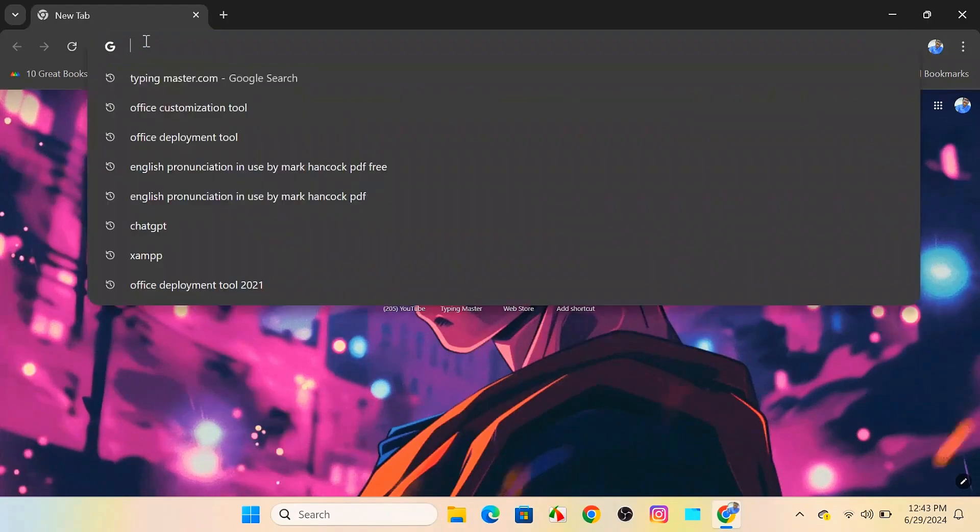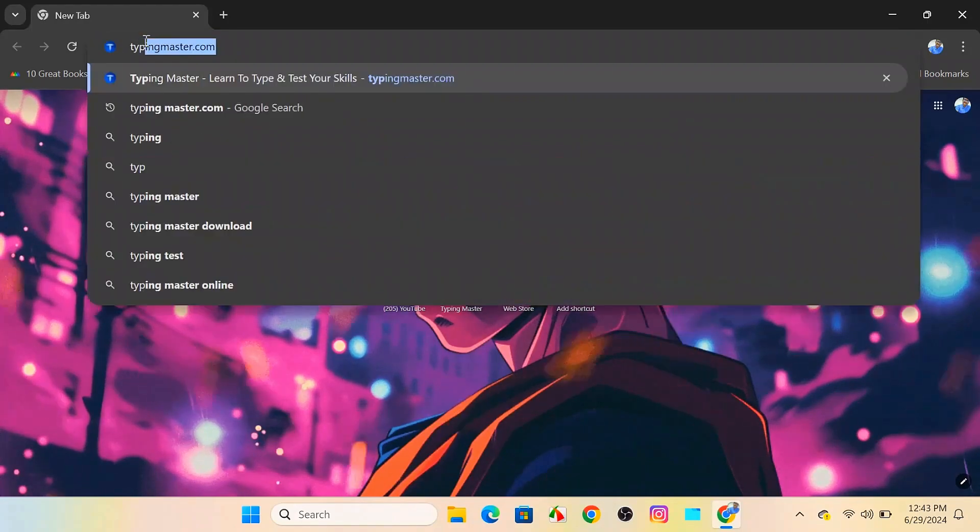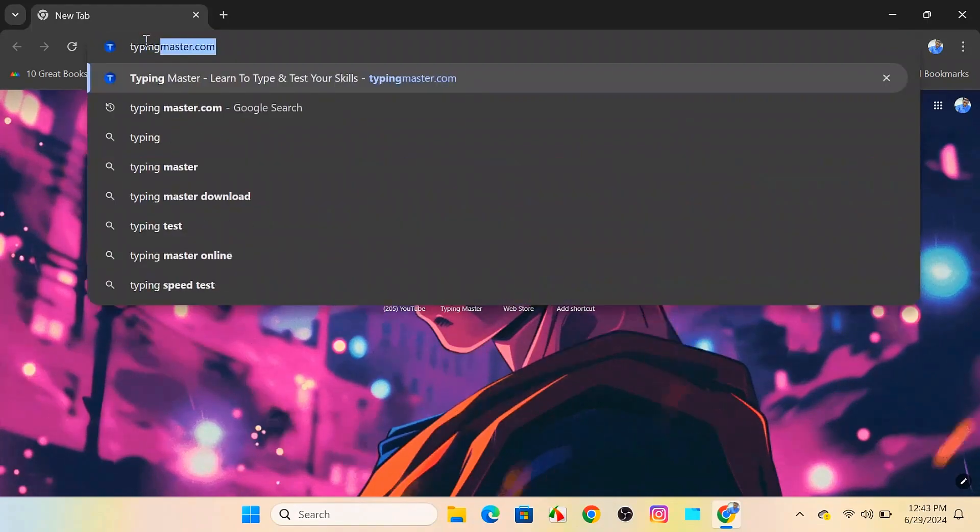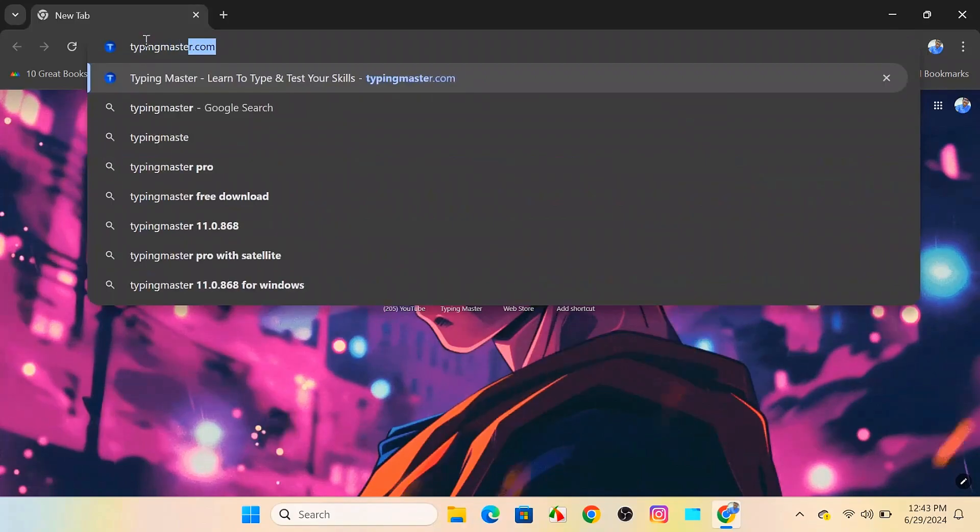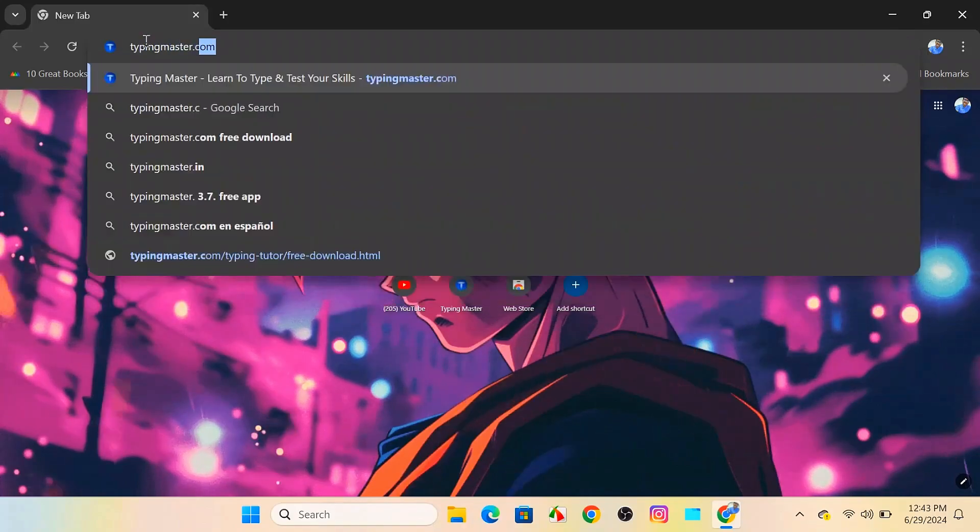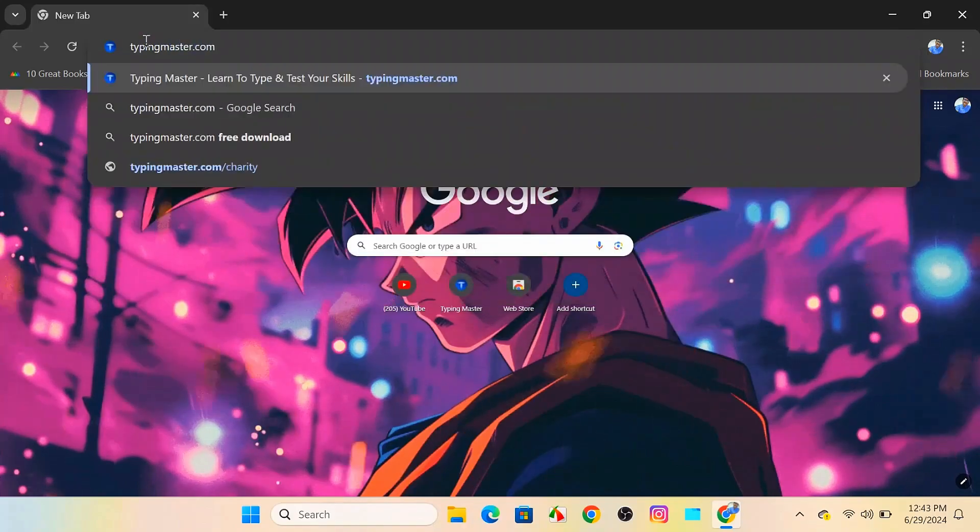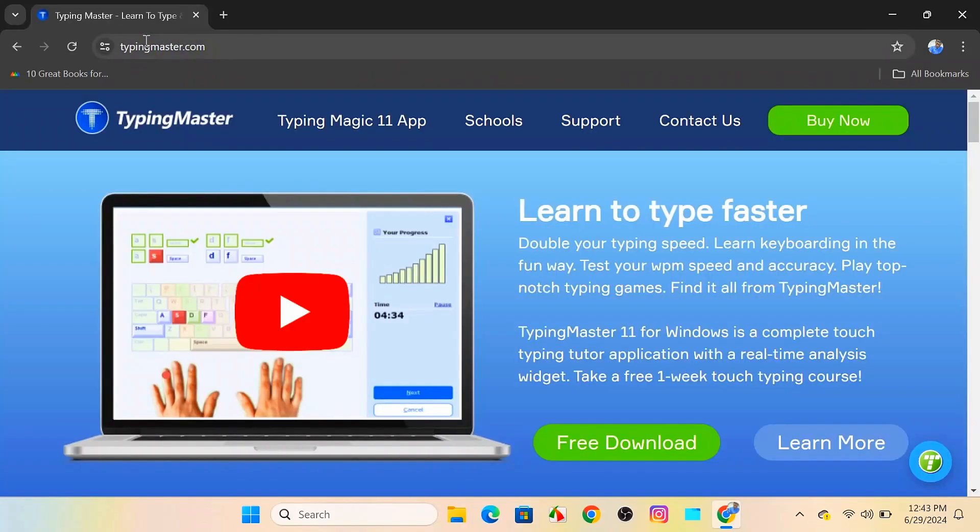Next, in the address bar, type typingmaster.com and press enter. This will take you to the official Typing Master website.